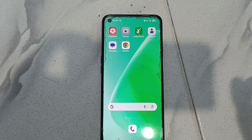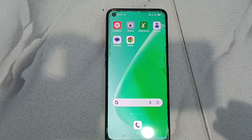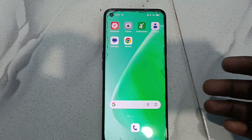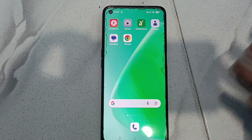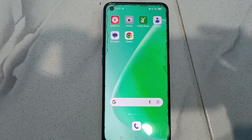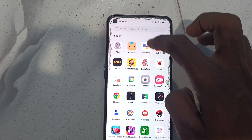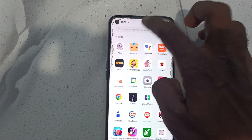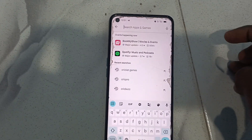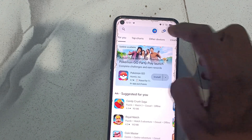Hi friends, this is Five Minutes Tech YouTube channel. In this video you will learn how to delete search history in Google Play Store. First, open Google Play Store on your phone.